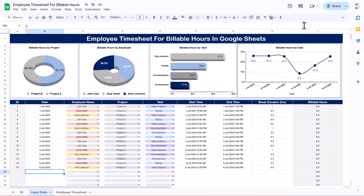Hello friends, welcome to the New Tech Navigators. My name is PK. In this video we will explain how to create an employee timesheet for billable hours in Google Sheets. This is very useful for your payroll system and it is a ready-to-use template you can use for your office work.